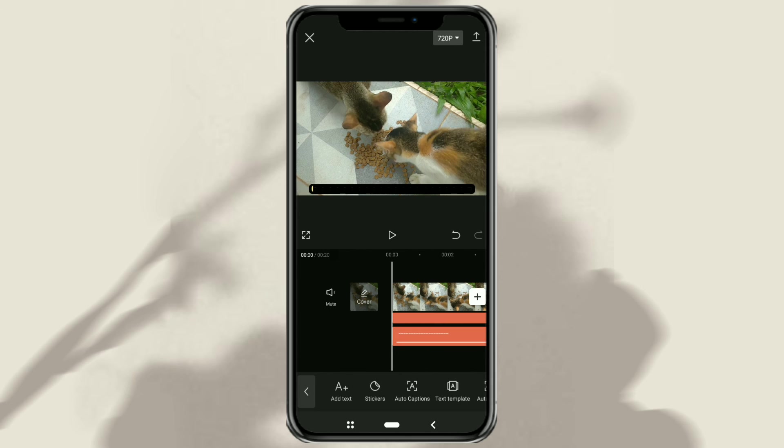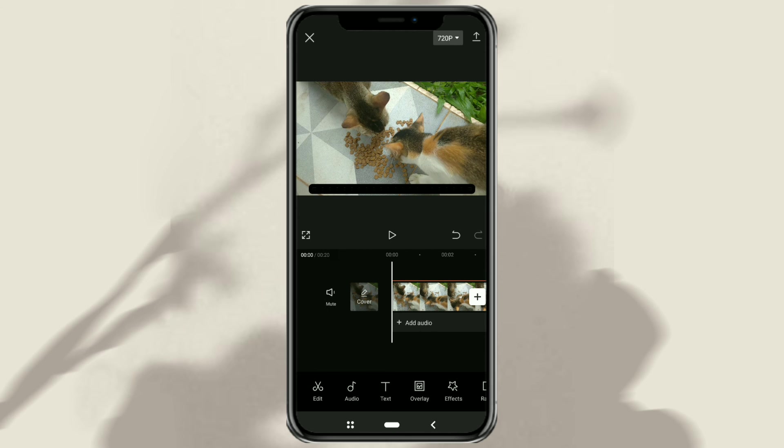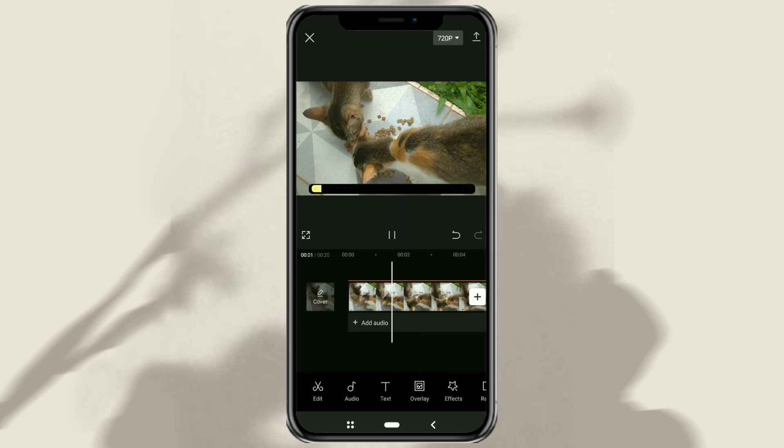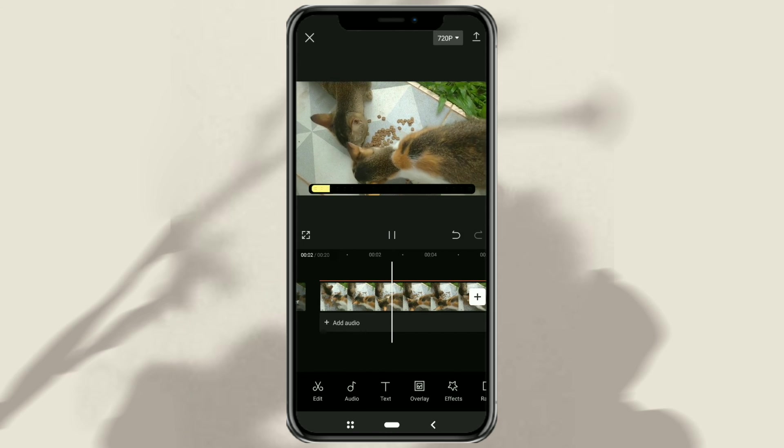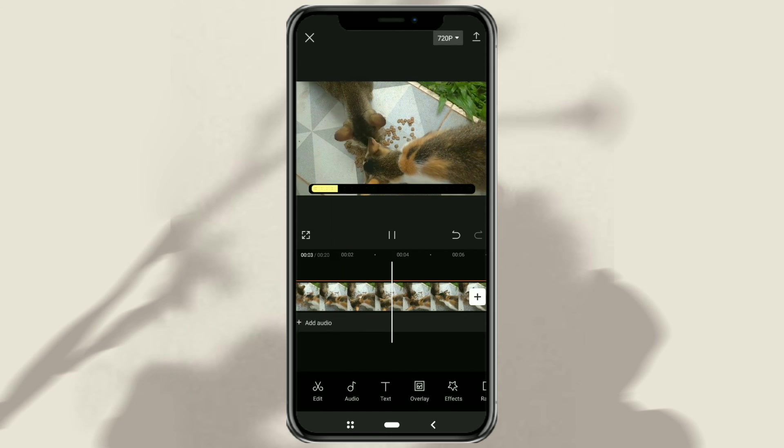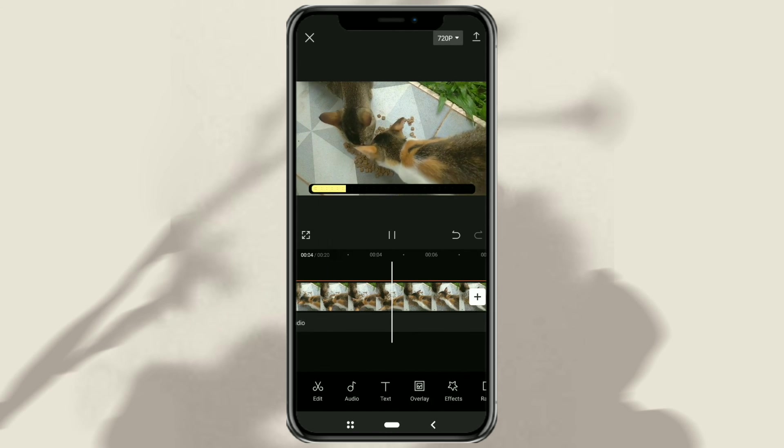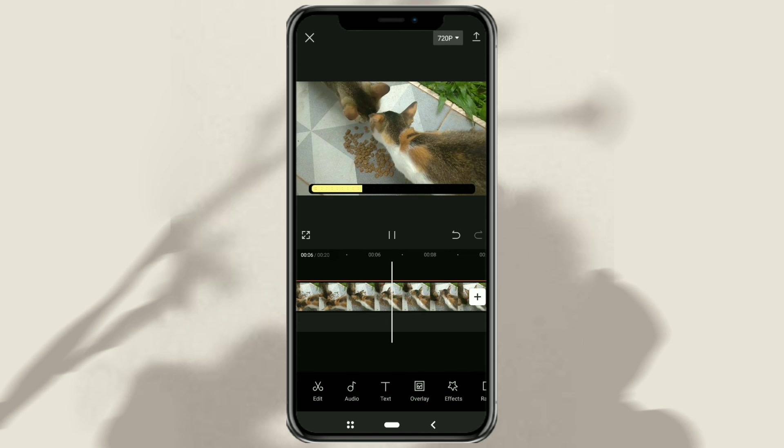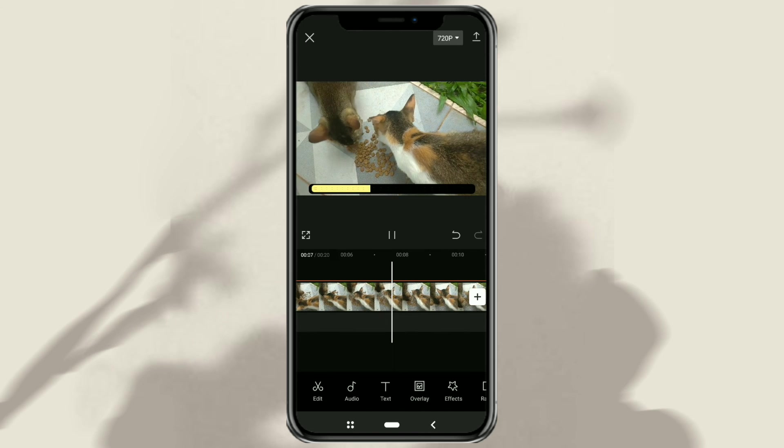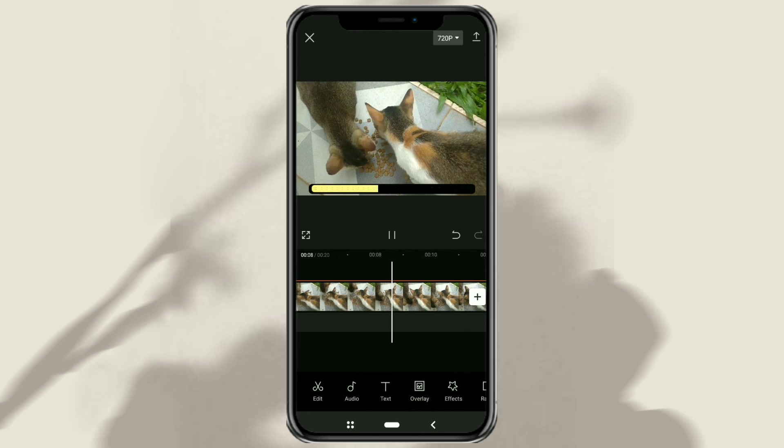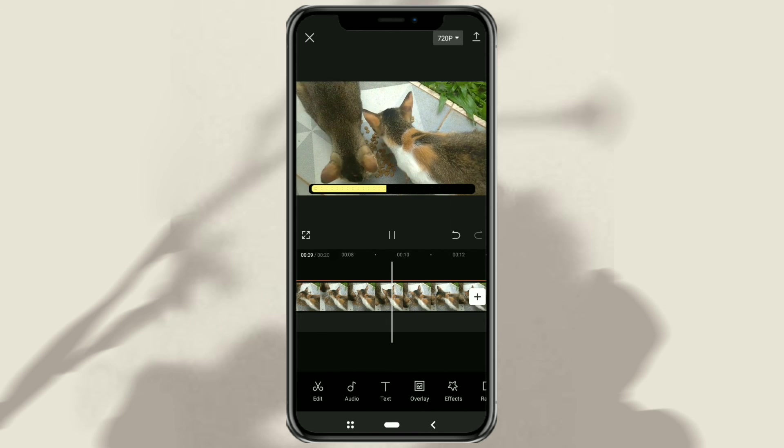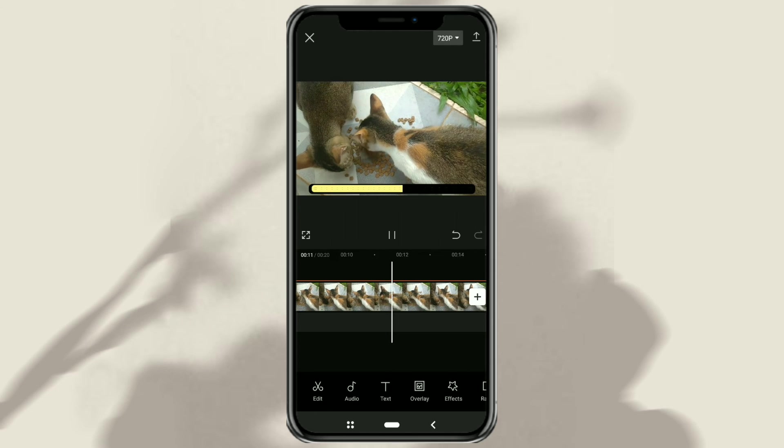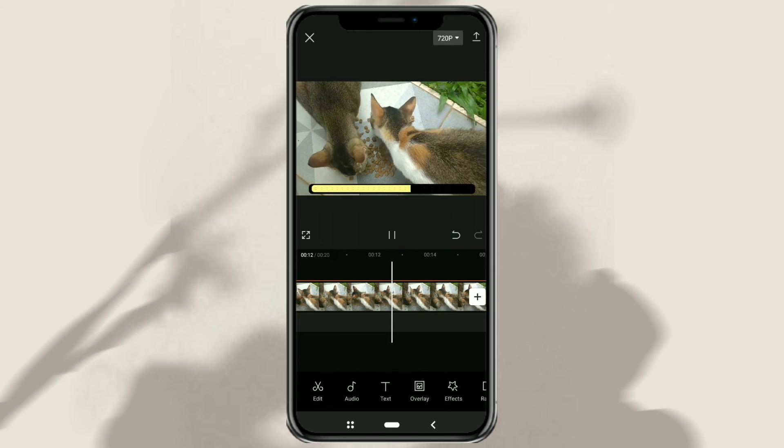And done! That's how to make a progress bar or time bar, using the CapCut app. Easy enough, right? I hope this video is useful. And thanks for watching.